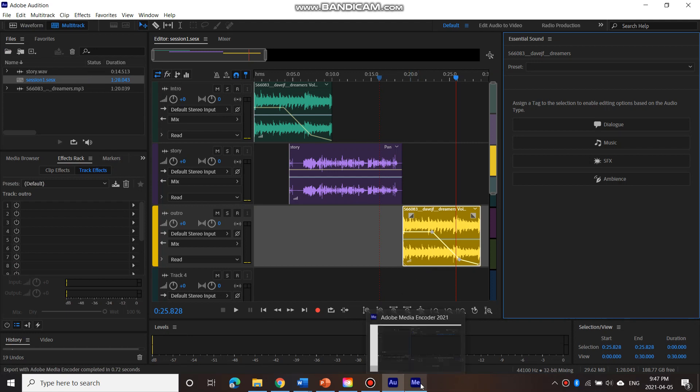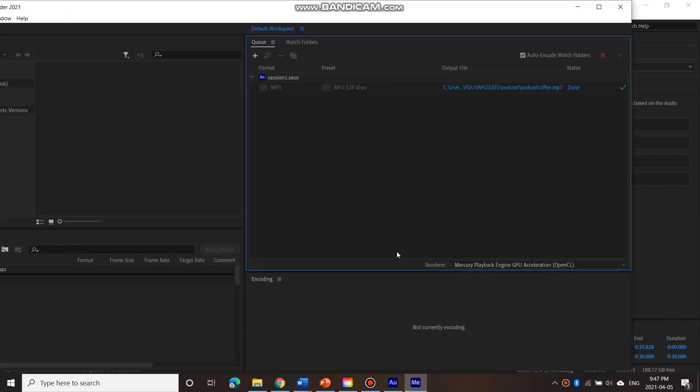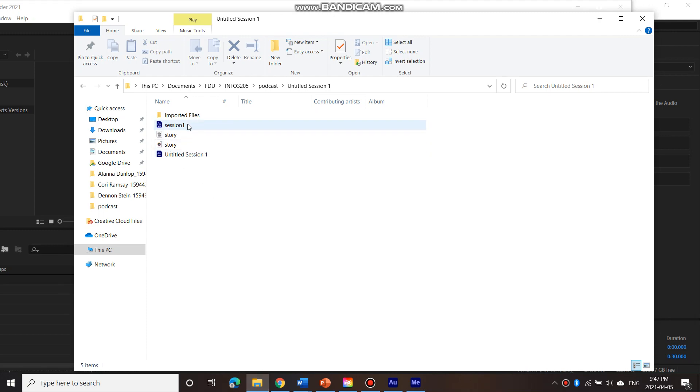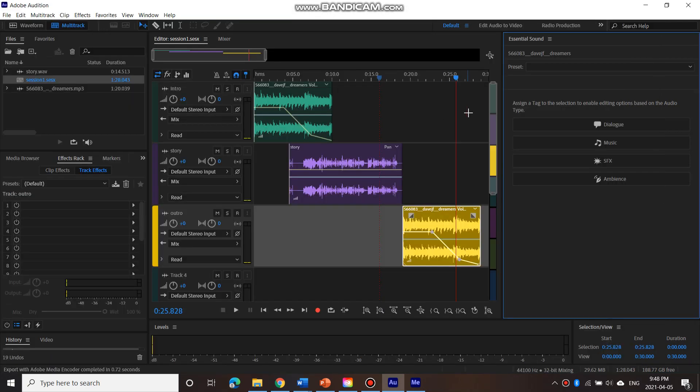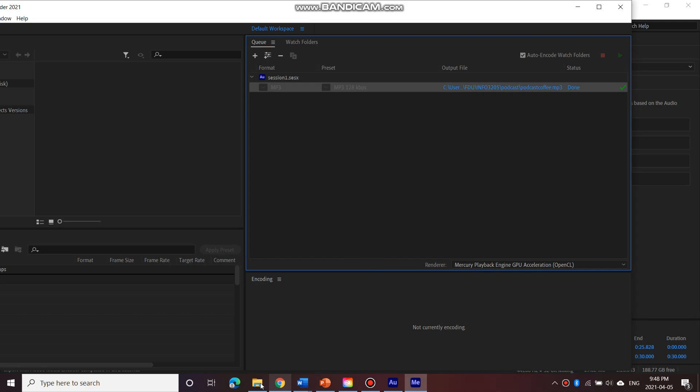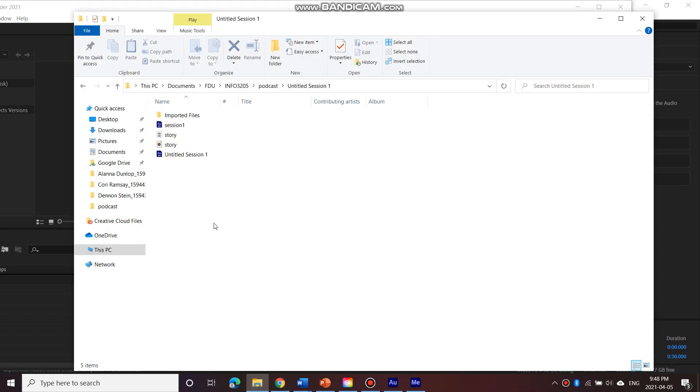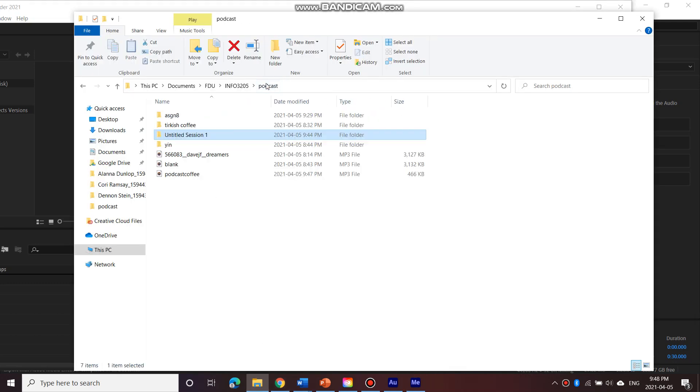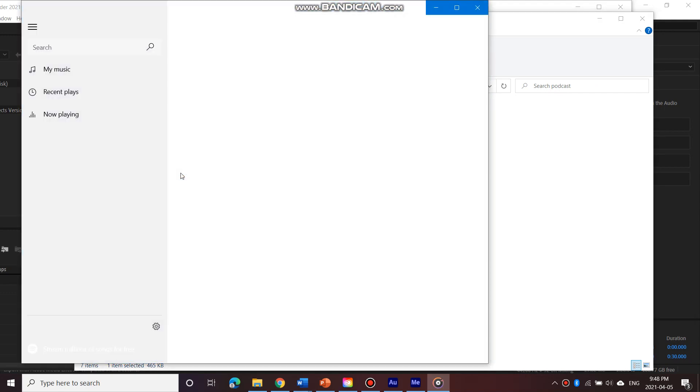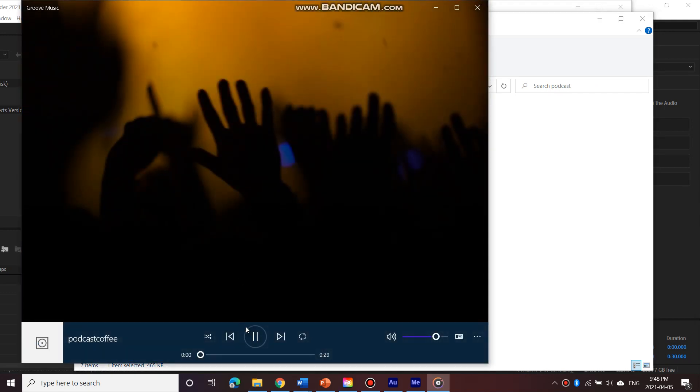And it's actually using something called Media Encoder, which is another application that helps you convert files. So that is now done. So let's go take a look at it here. Actually, so let's go click on that. Click on this and see if that worked out. So which it did. So let's go to podcast, podcast coffee. And here we have it.